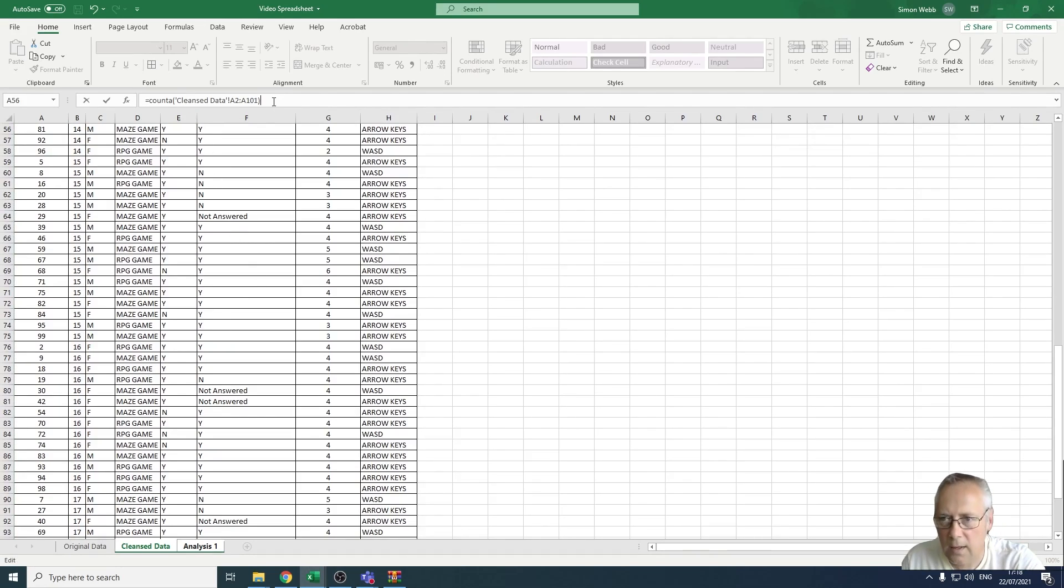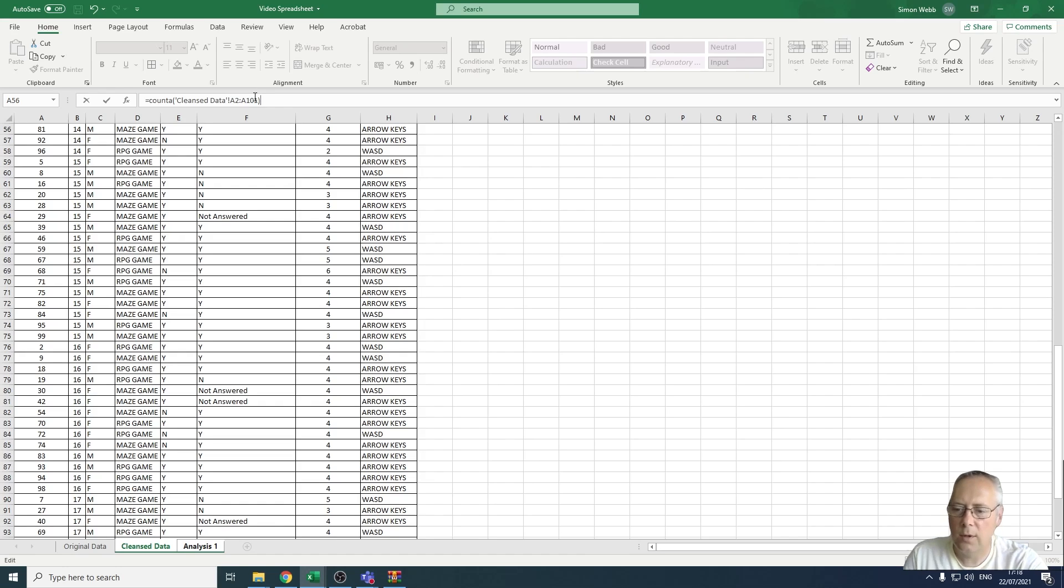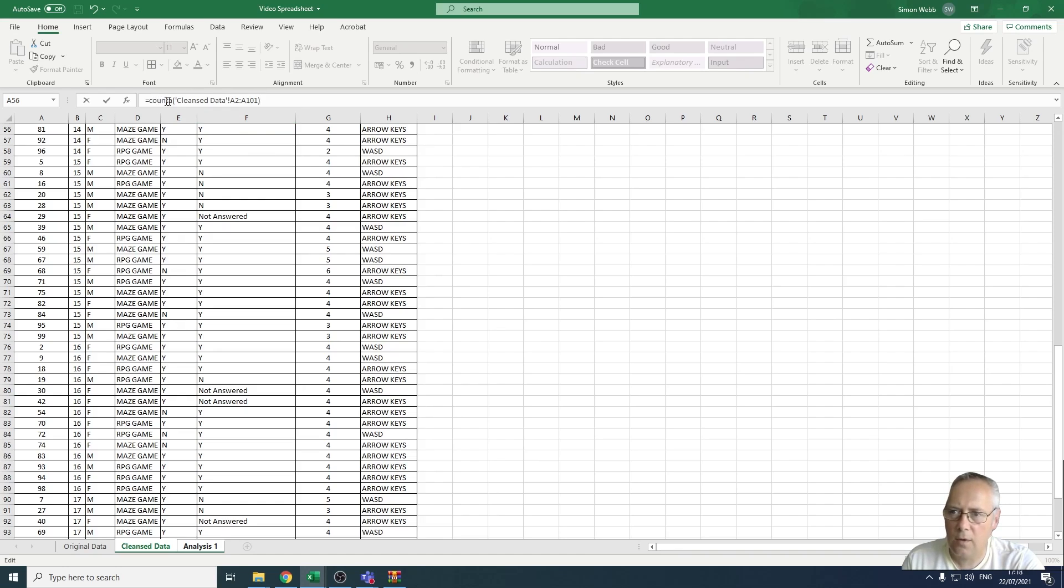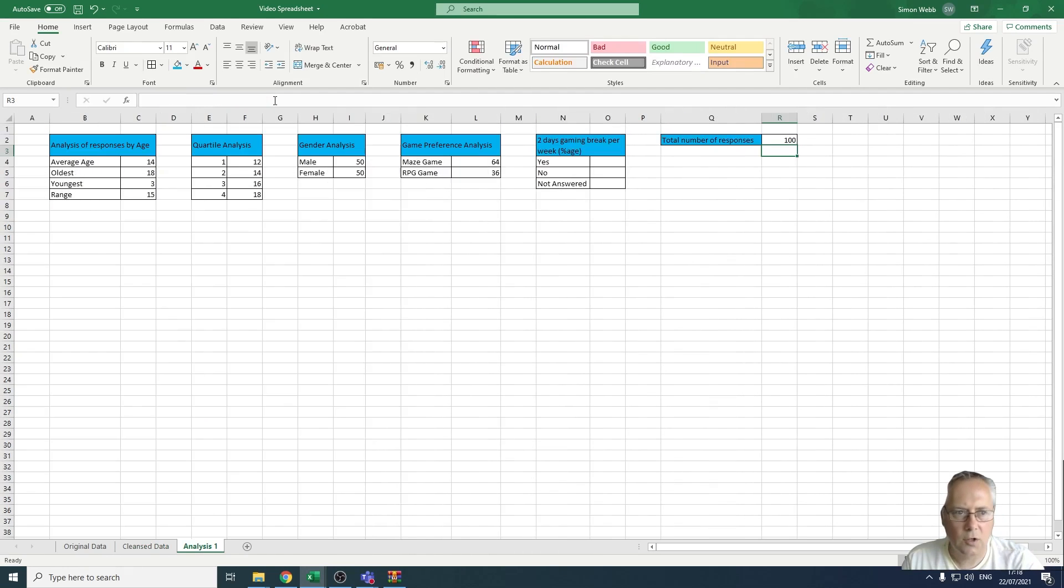I'm going to close the bracket off there, but I'm just going to take you through what this is. This is called a three-dimensional cell reference, and a three-dimensional cell reference is one where data is used from one sheet in a formula in another. At the moment we're doing a function or a formula in the analysis sheet - analysis one - but we're actually bringing in data from the cleanse data sheet. So it's COUNTA from the cleanse data sheet in cells A2 to A101. When I press enter, that should count and put 100 responses in my number of responses.